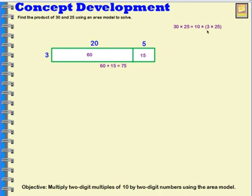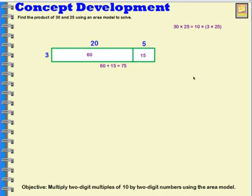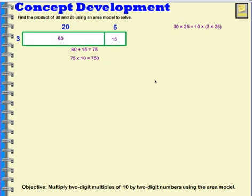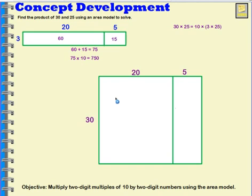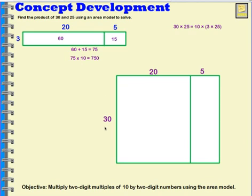The answer to 3 times 25 — the product of 3 and 25 — is 75. I've completed this portion of the problem. Now I have to multiply by 10, so 75 times 10 would be 75 tens, and 75 tens is 750. Now let's compare our product 750 to an area model where we just multiply 30 times 25 directly. This time I'm going to multiply 30 times 20 and 30 times 5.